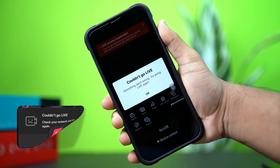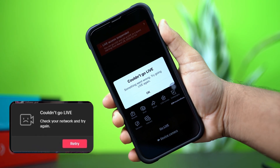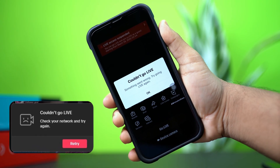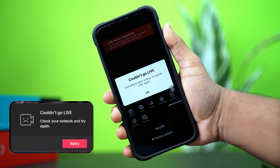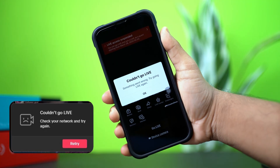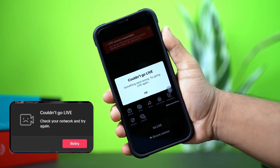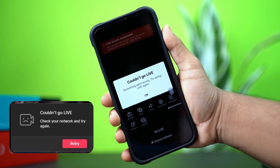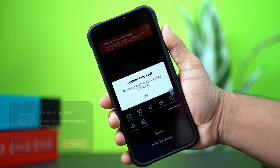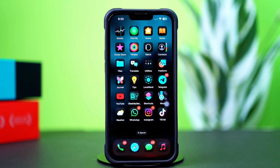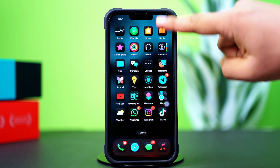Fixing the couldn't go live error on TikTok on your iPhone — this can happen if you don't meet TikTok's live stream requirements, have a weak internet connection, or if the app is experiencing a glitch. No need to worry. In this video, I'll walk you through how to fix the couldn't go live issue on TikTok. Let's dive in.